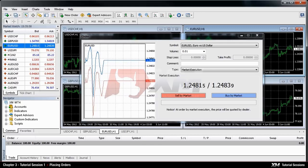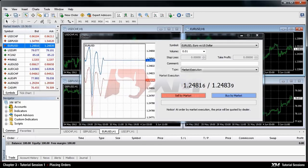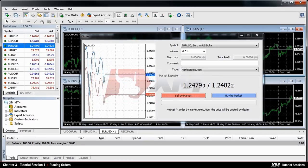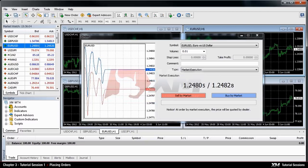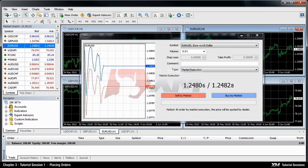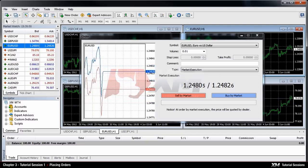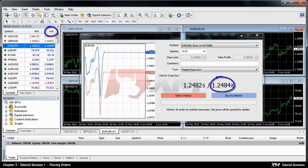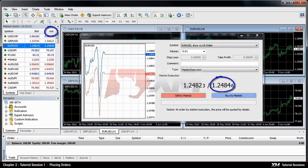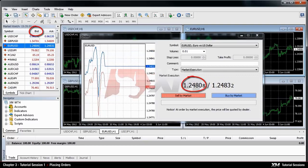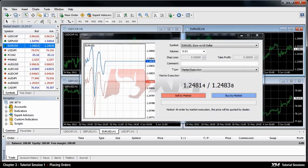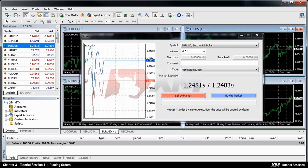Sell orders are opened at bid price and closed at ask price. In this order type, your trade may bring a profit if the price goes down. Buy orders are opened at ask price and closed at bid price. In this order type, your trade may bring a profit if the price goes up.